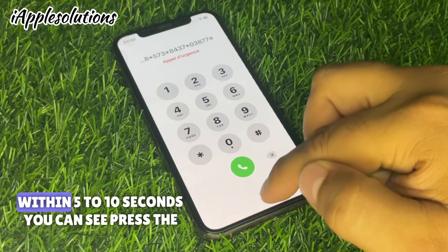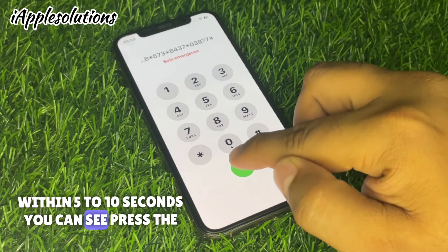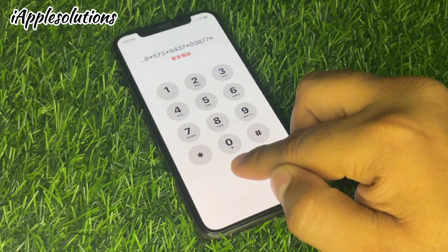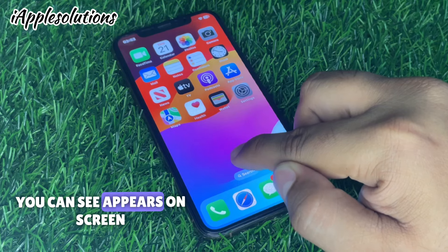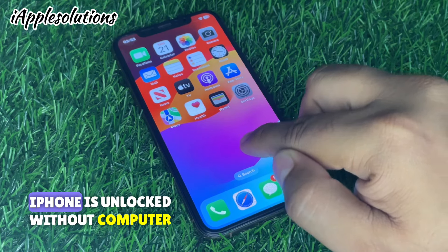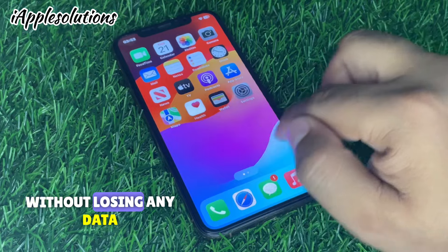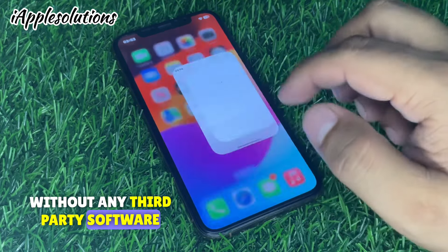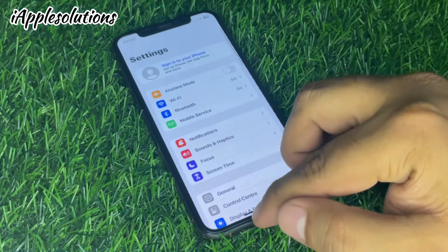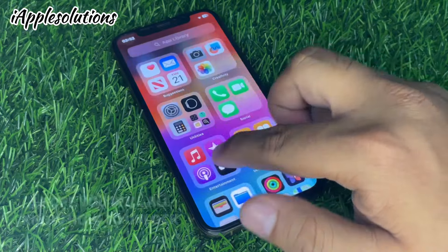Automatically, within 5 to 10 seconds, you can see — press the dialer and it appears on screen that the iPhone is unlocked without a computer, without losing any data, and without any third-party software.